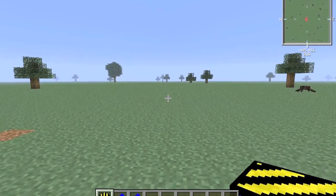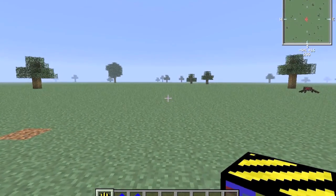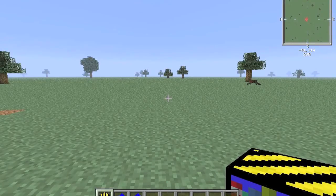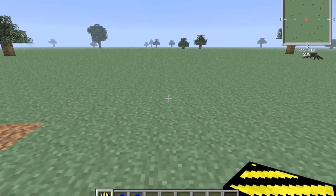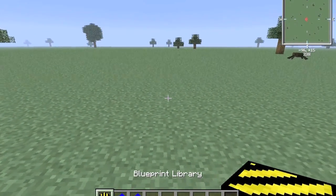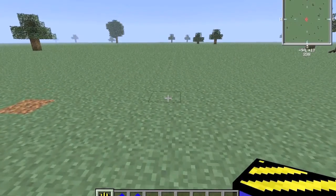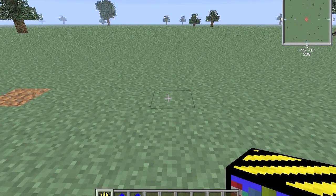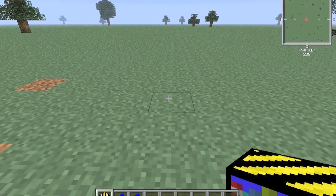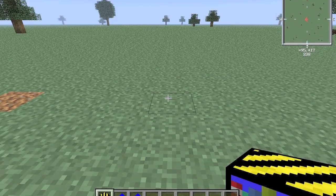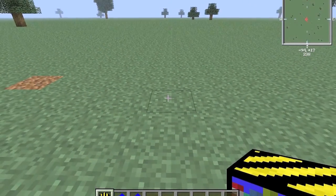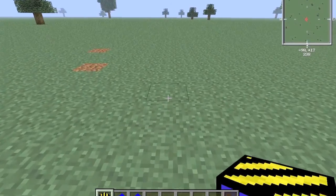What's up guys, Dorito11 here bringing you episode 5 of my Feed the Beast machine series, and today we're going to be taking a look at the blueprint library. This really isn't a machine but it is part of Buildcraft, so I figured why not show it anyway. Unfortunately, if you watched my first episode, the builder does not currently work in Feed the Beast Ultimate that I am playing on, so I'm not going to be showing the builder, which kind of defeats the purpose of the blueprint library and architect table. But we're going to do it anyway just to show you because this is a really cool device.